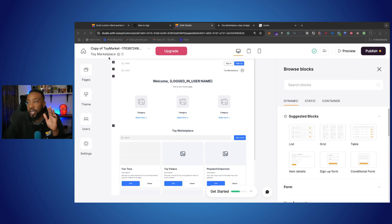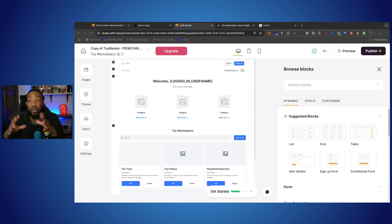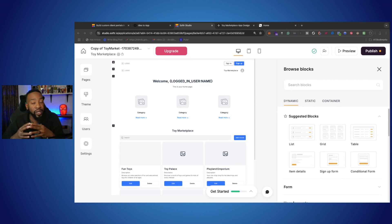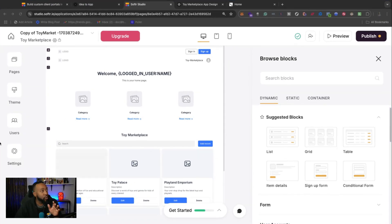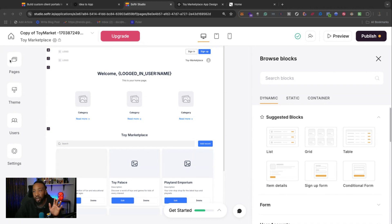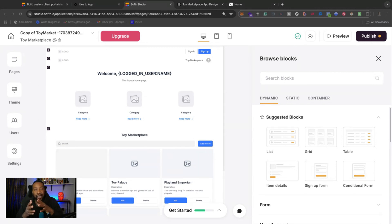So let's get started with how we're going to be editing. This will allow us to now edit all the things that it just created. On the left-hand side, we have the general navigation of the site. We have pages, theme, users, and settings. So now this allows us to navigate our application, change it, and do what we would like.